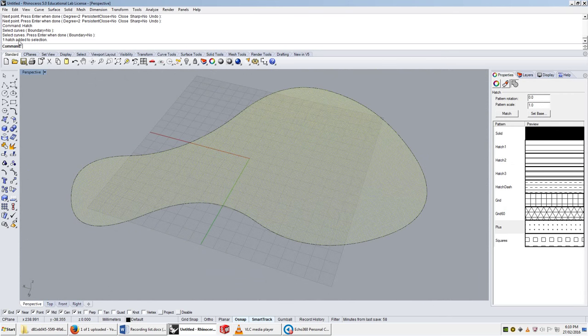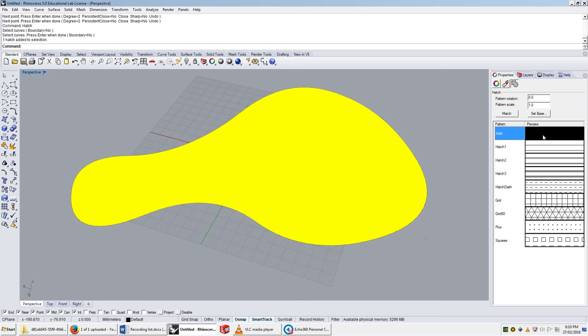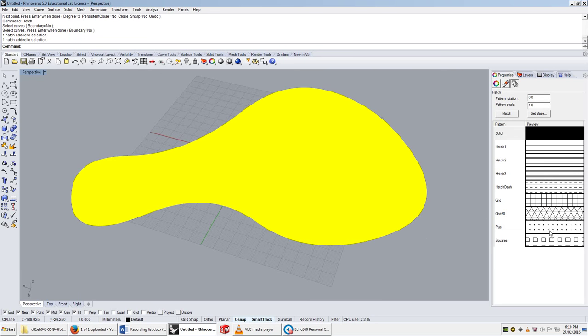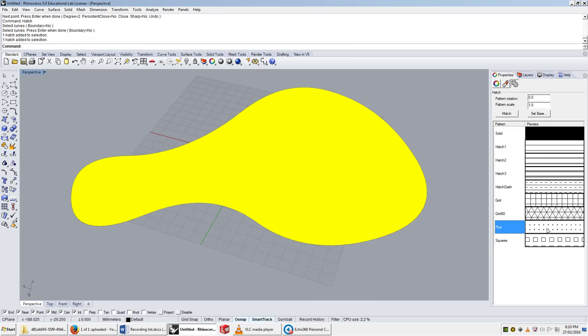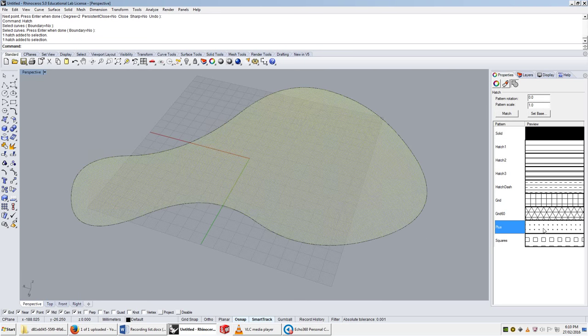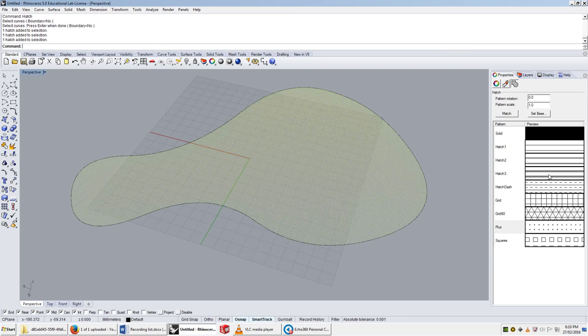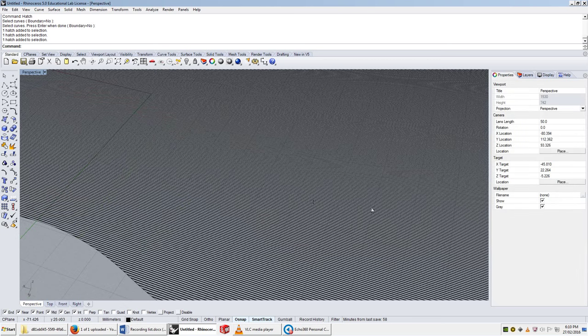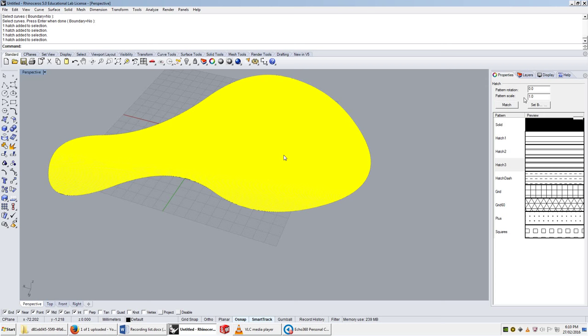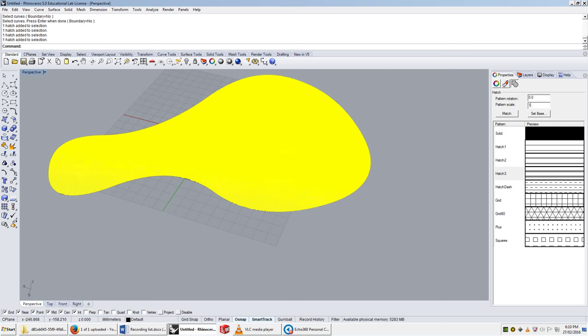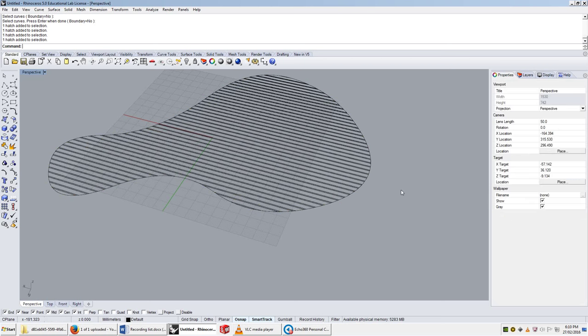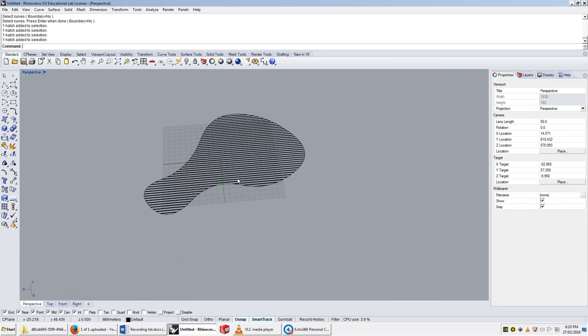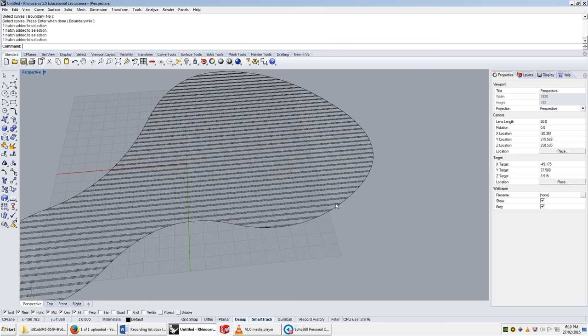It says 1 hatch added to selection. The hatch has properties, so in its properties, I can change what it is. I can change it to solid, if I don't really want it to be there. After the fact, I can change it to, say, this liney one, hatch 3. Isn't that sweet? It doesn't really work at that scale, so I might want to make it 10 times bigger. Now I've got lines in my curve.